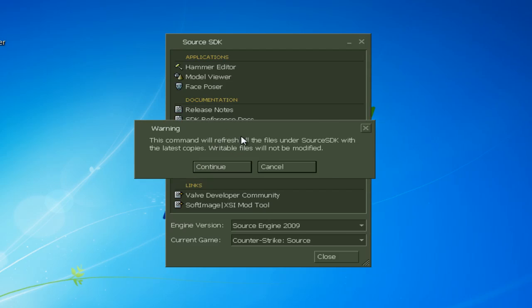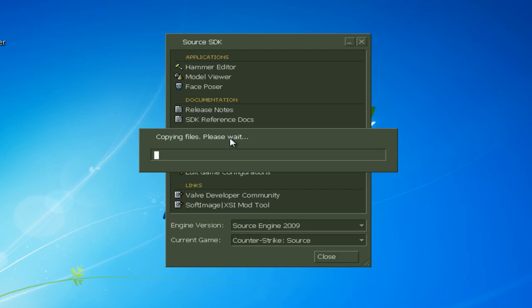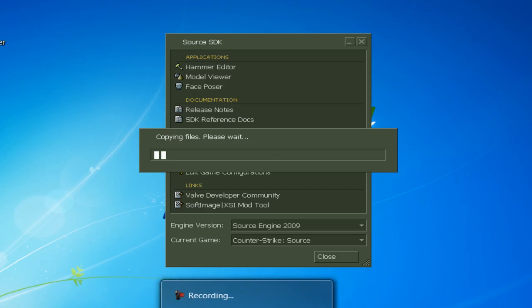This command will refresh all files. Writable files will not be modified. And that will probably take a while, so I will pause the video and wait until that is done.